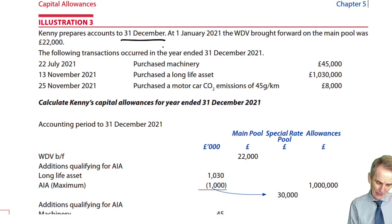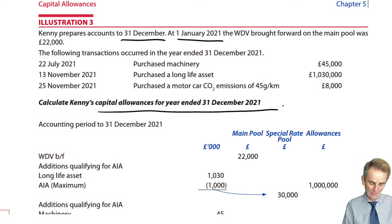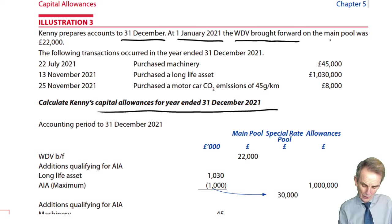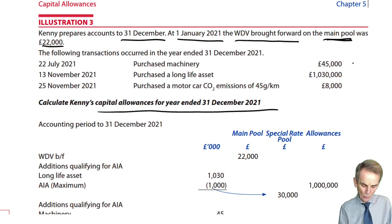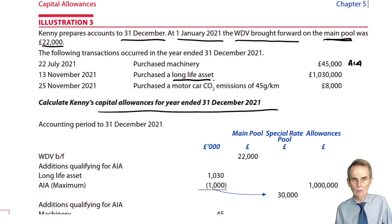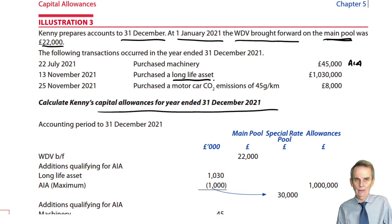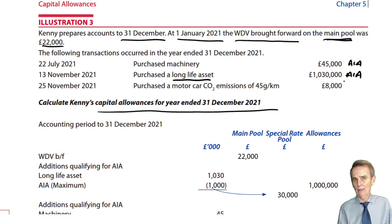Accounts prepared to December, we're dealing with the year ended 31st December 2021. We had a written down value brought forward on our main pool of £22,000. During the period, we bought machinery for £45,000 — eligible for AIA. We purchased a long life asset: they bought a specific plant that had an economic working life of 30 years when new, so it is long life. Clearly the expenditure here exceeds £100,000, so it too is eligible for AIA. We've now got a total — that individual figure indeed is more than £100,000.